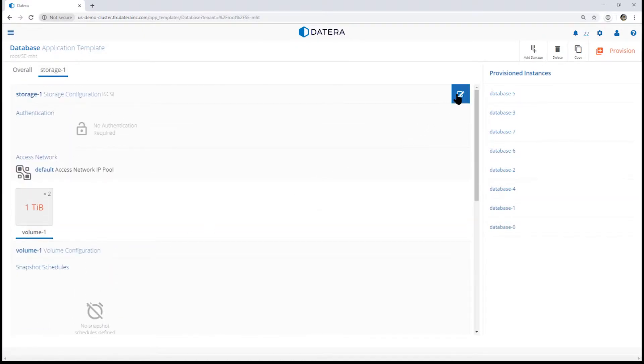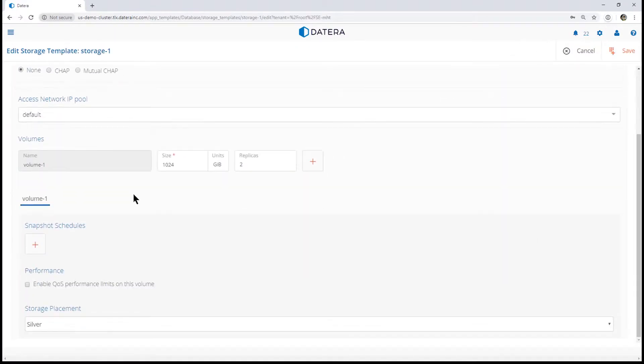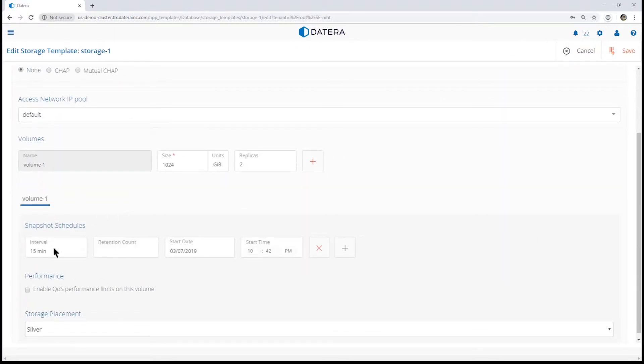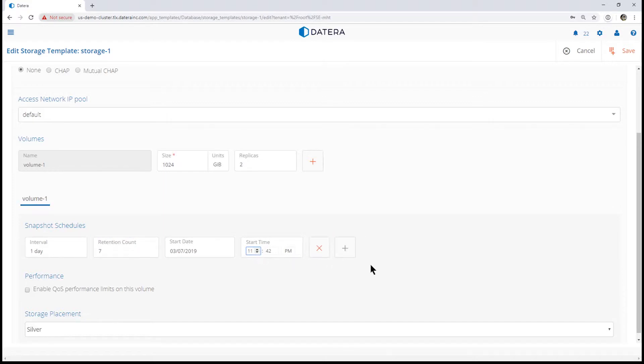So we're going to edit the template. We're going to add a schedule. We'll take a daily snapshot, retain for seven days, and set the start time to 11 o'clock. We'll go ahead and hit save.